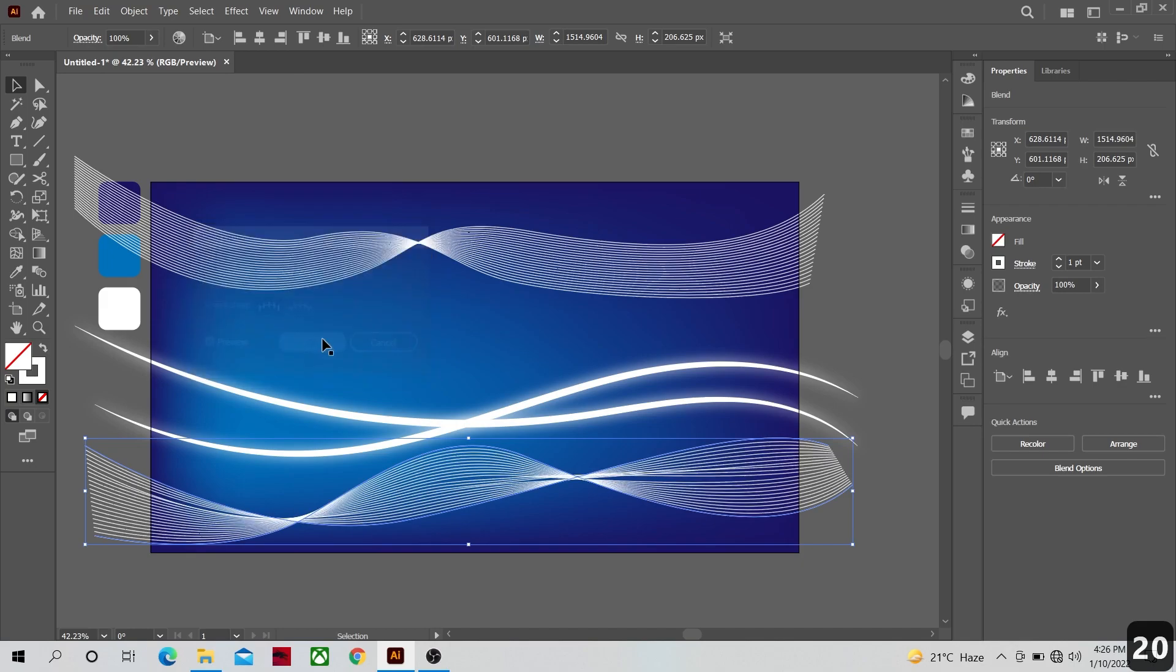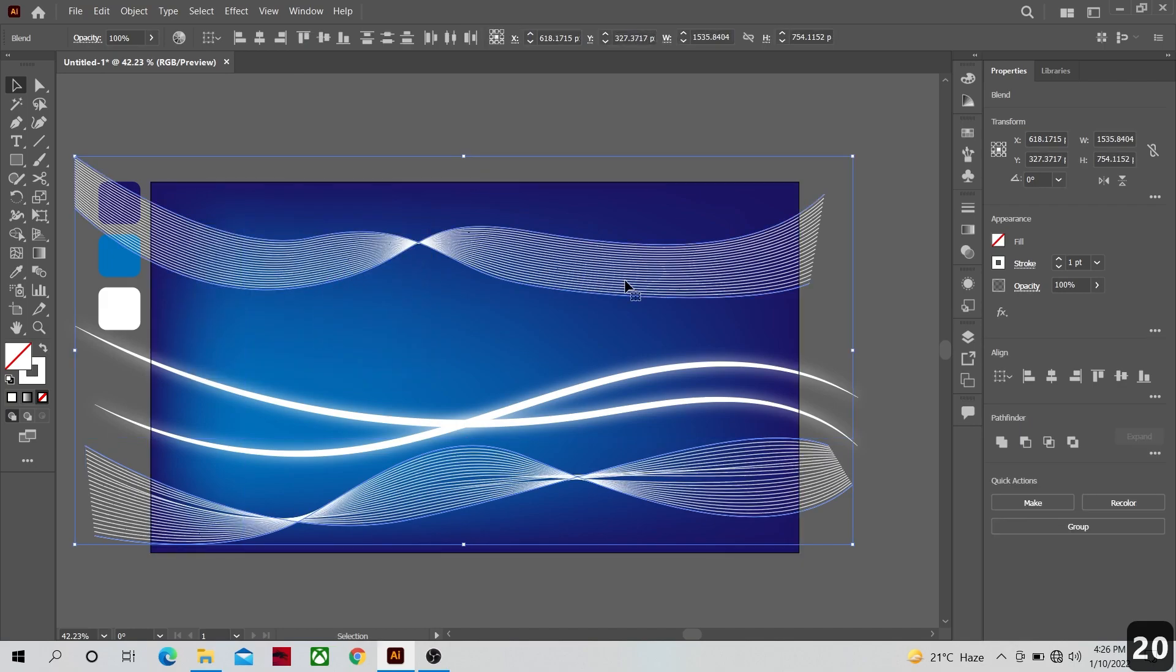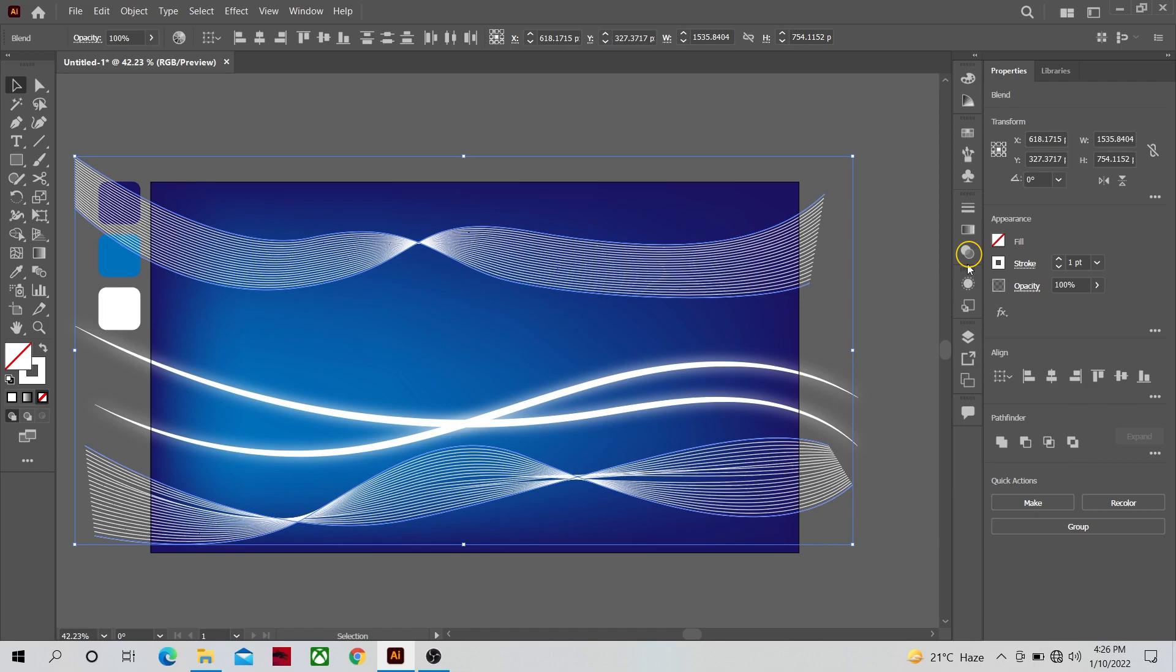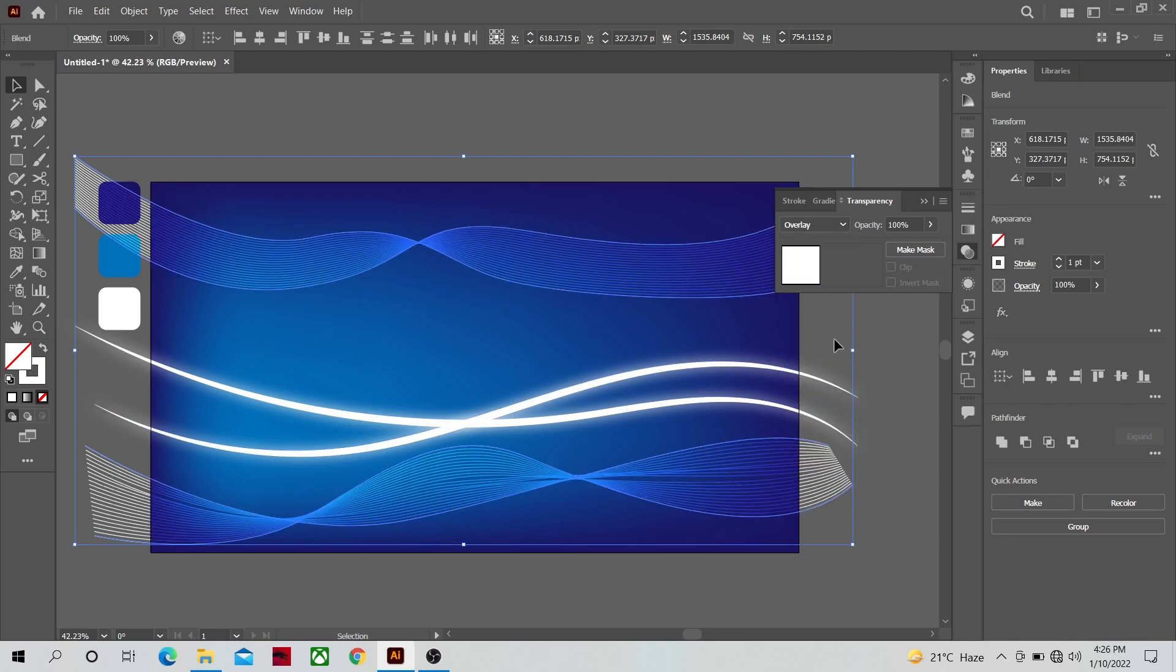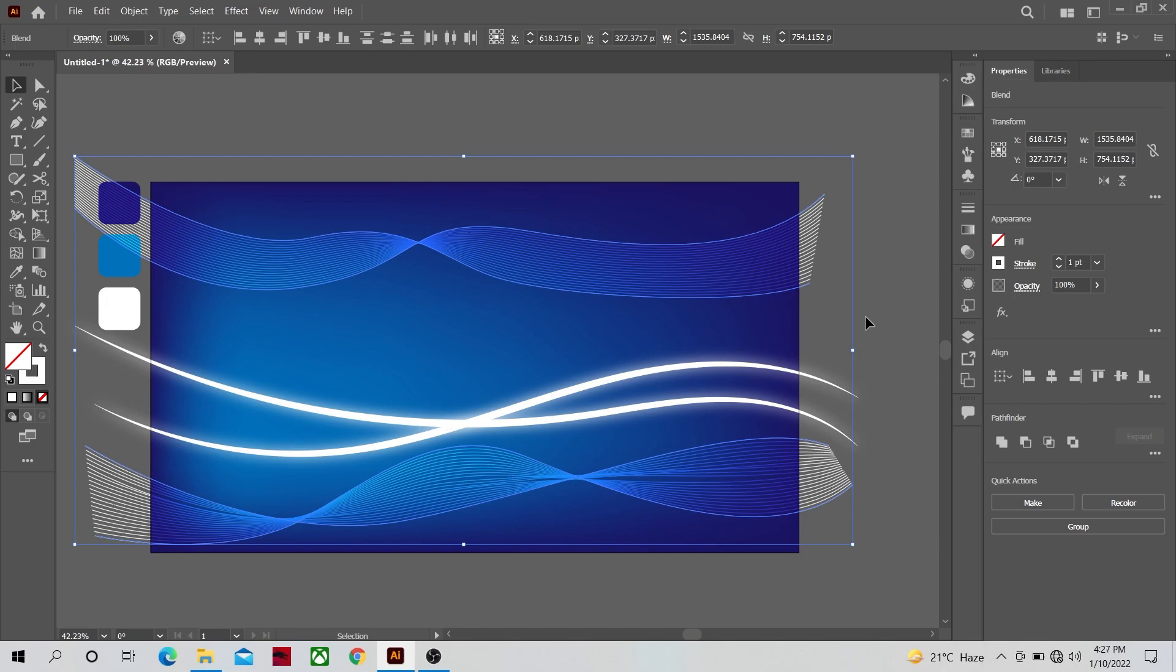Now select both of the shapes and go to the transparency panel and change the mode from normal to overlay and it should give you a look like this, beautiful look.